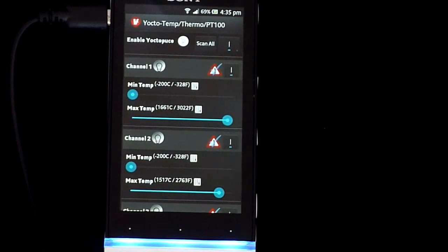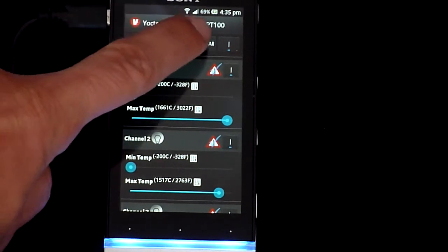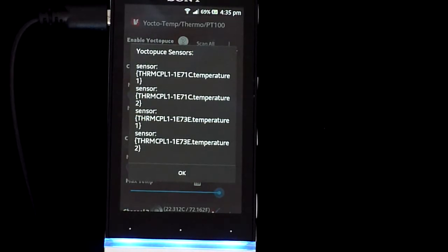Click the button to enable Yoctapuce if you haven't already, and then you can click Scan All to verify that sensors have been detected. You'll see a list of the sensors detected.